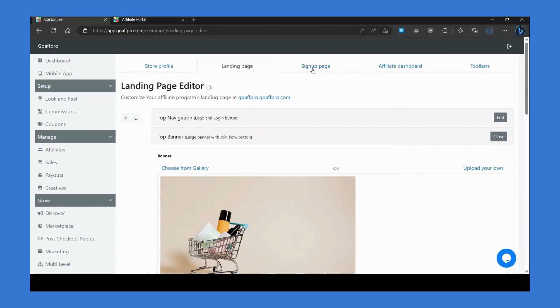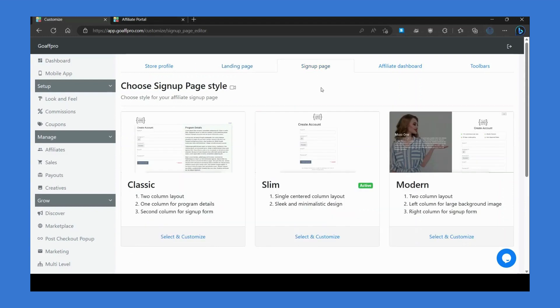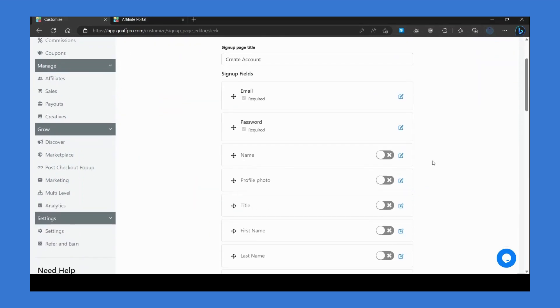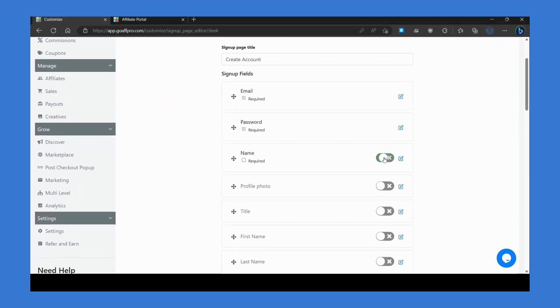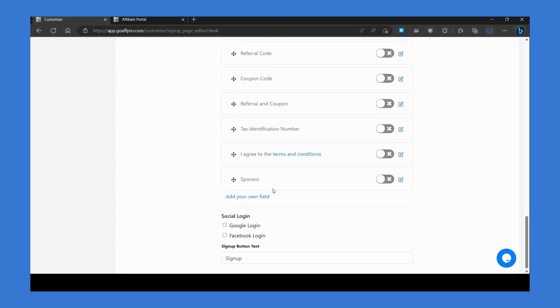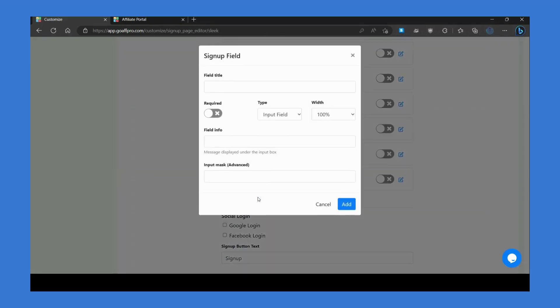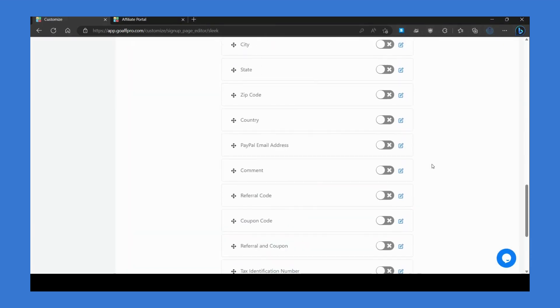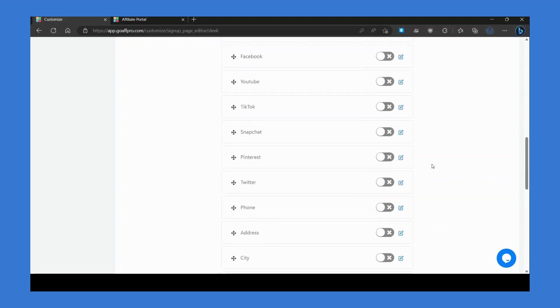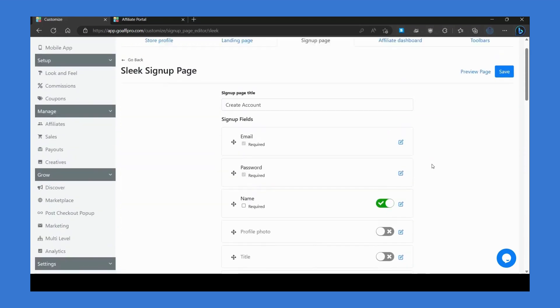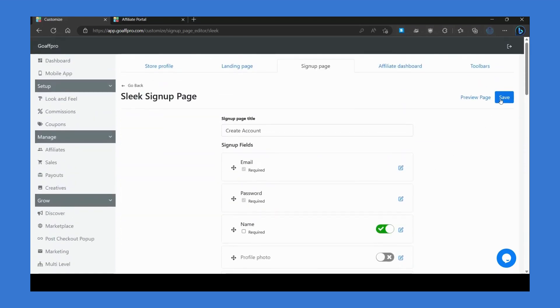Similarly, go to the sign up page section to customize the look of your sign up page. Here you can enable additional sign up fields and create new ones. Affiliates can provide information via these fields while enrolling in your program.